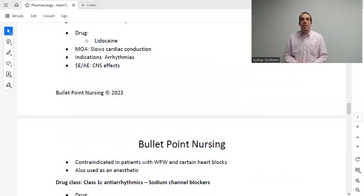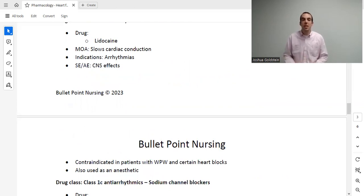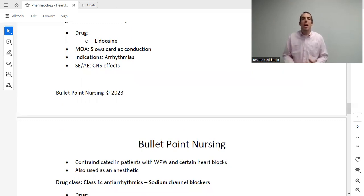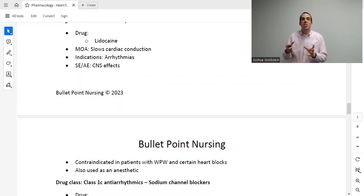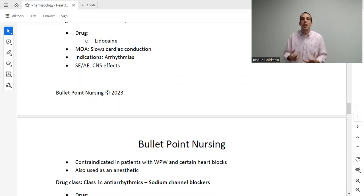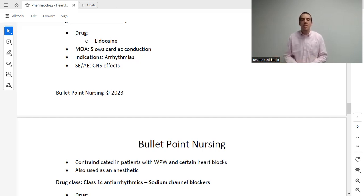Class 1B is lidocaine — same mechanism of action as procainamide, used for the same indication, but with different adverse effects. Lidocaine is known to cause CNS effects such as confusion. It is contraindicated in patients with Wolff-Parkinson-White syndrome or certain heart blocks. This is a very common test question — especially for paramedics — regarding what must be assessed prior to giving lidocaine. Lidocaine is also famously used as a numbing agent in other settings.